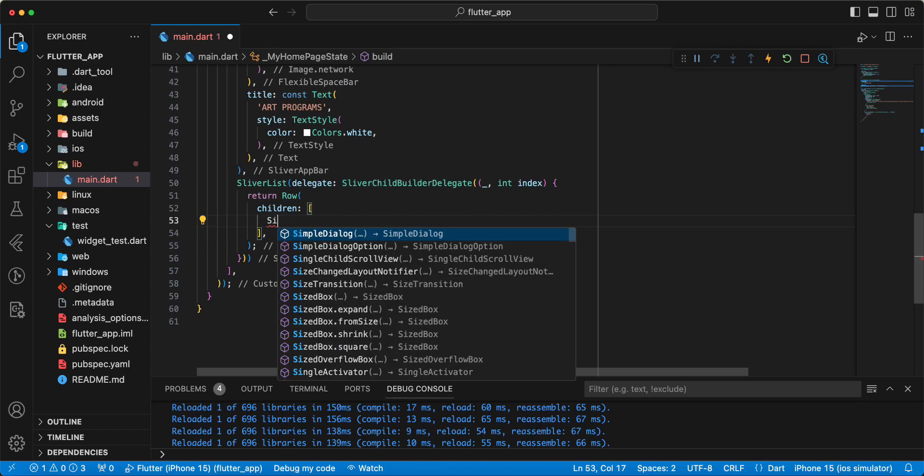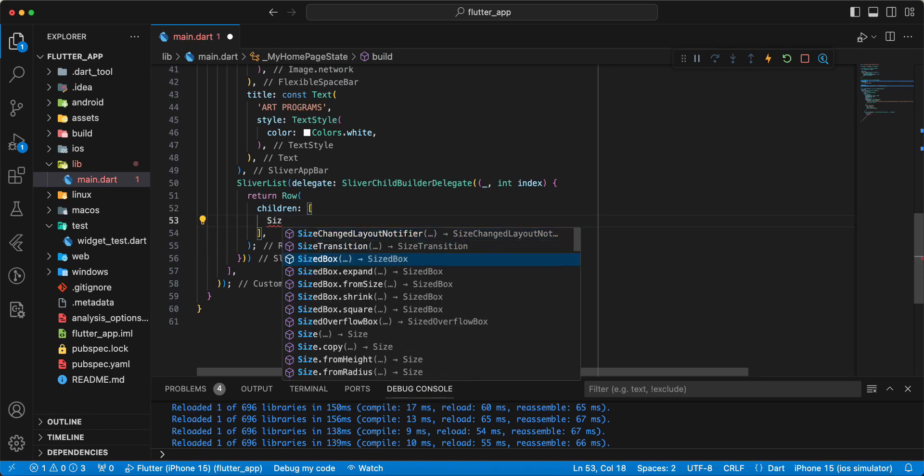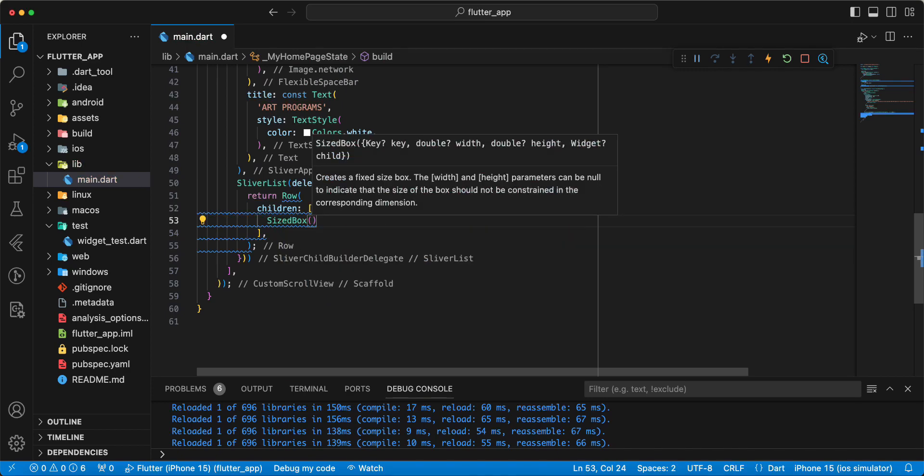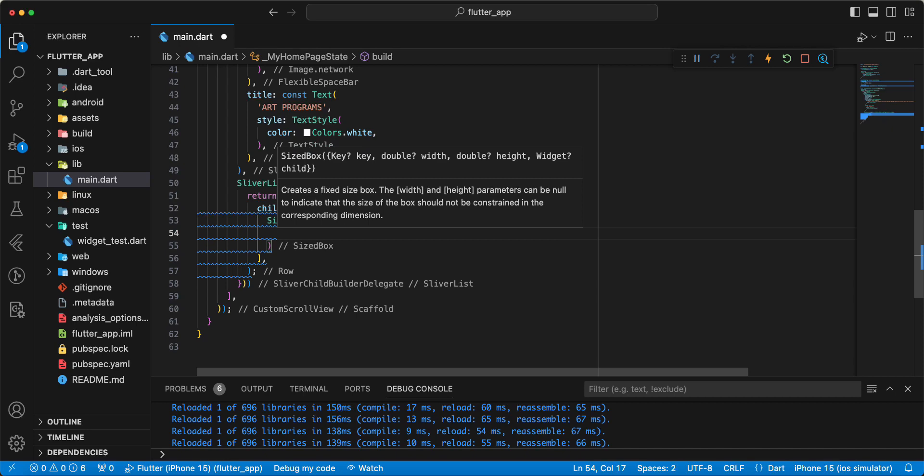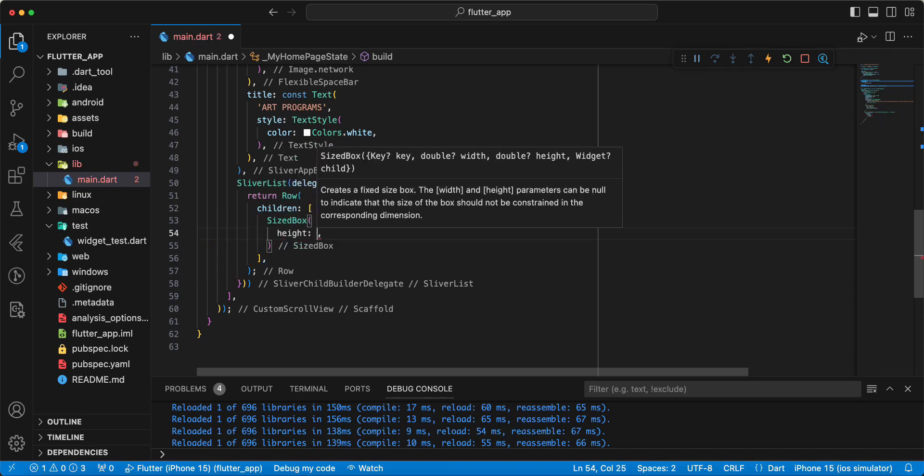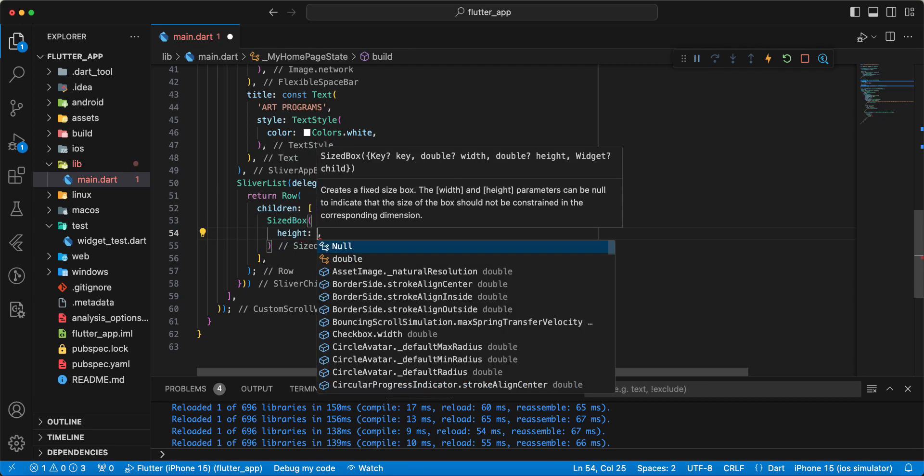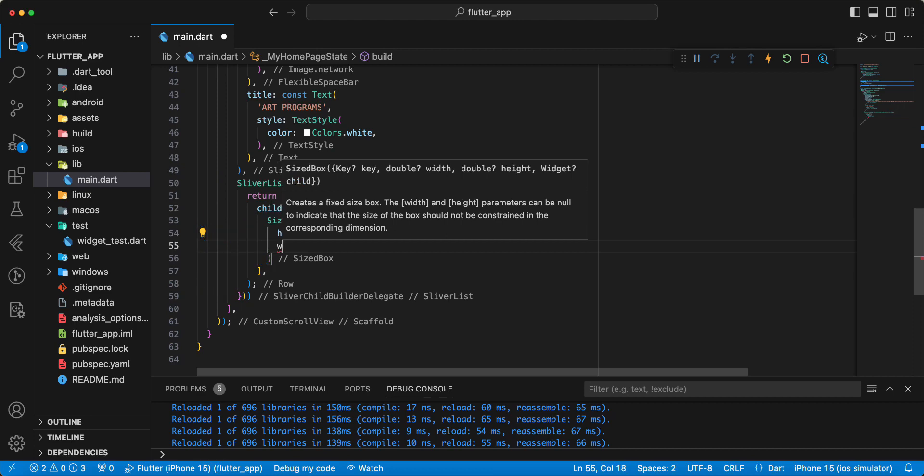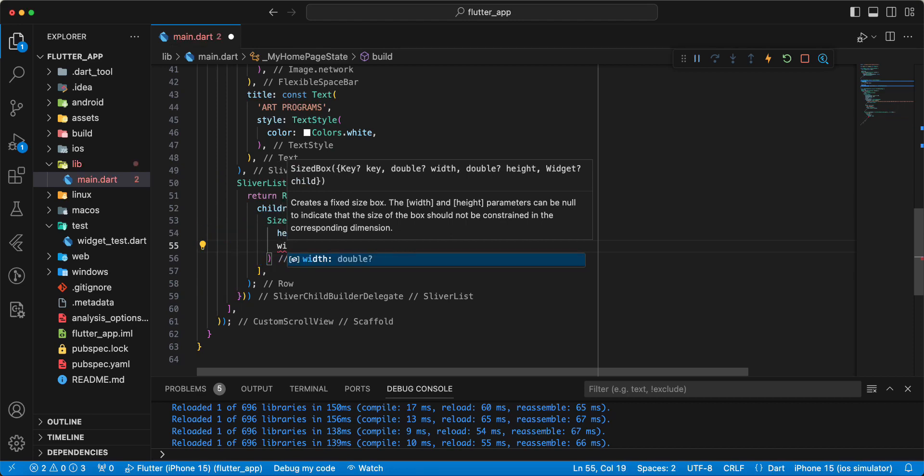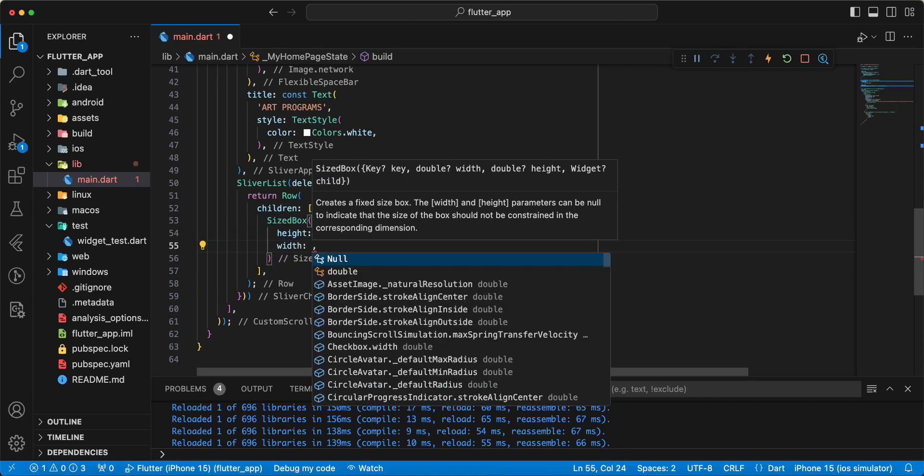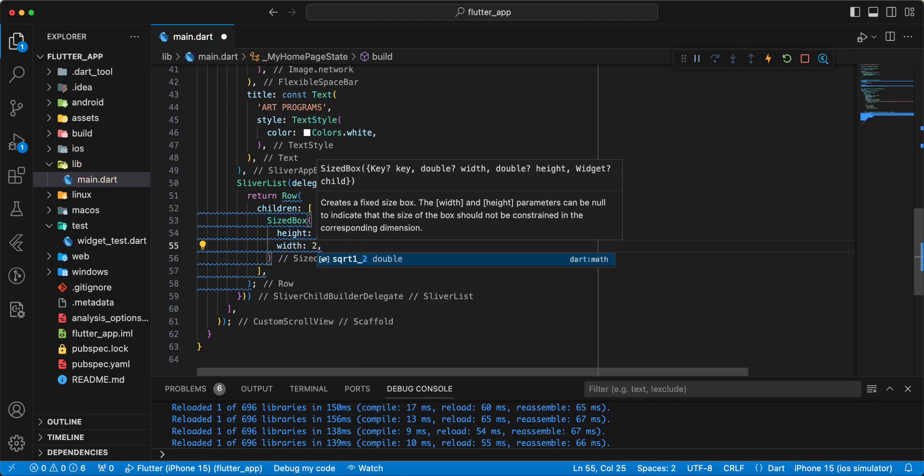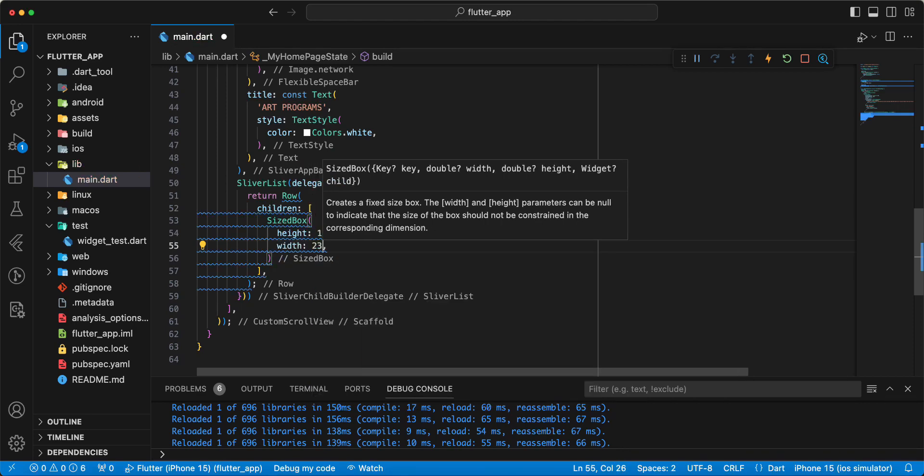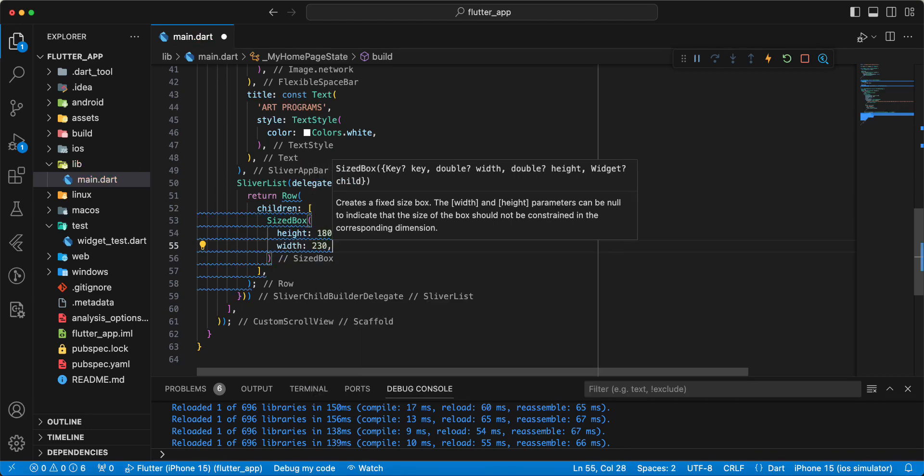Write SizedBox, write height 180, width 230.